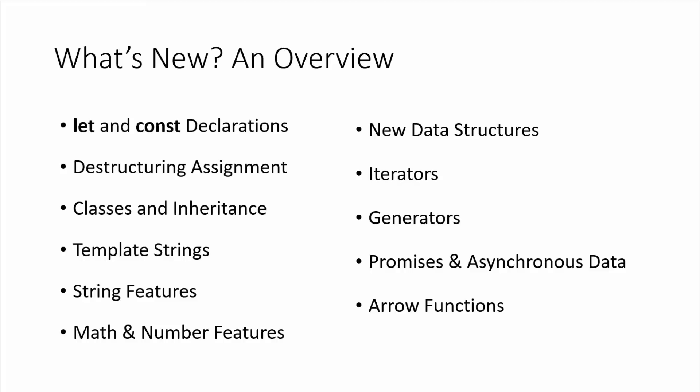So we have some new string features, new math and number features. New data structures: we can use map and set and weak map and weak set. Iterators. Generators, which are functions that can basically be paused and yield a value and then begin and continue as many times as needed.